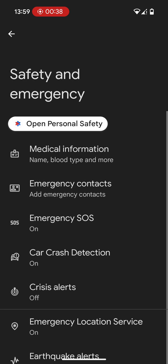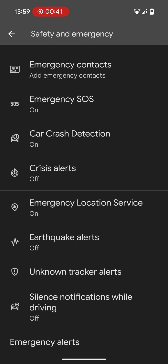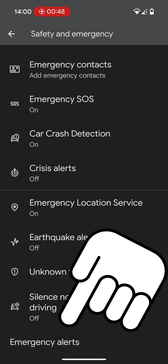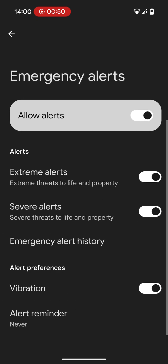Click on that, and then there are some other options in here you can choose: crisis alerts, emergency location services, earthquake alerts, etc., if you want to do those. But the one that you're probably going to be looking for is this one at the bottom — Emergency Alerts. So click on this one.